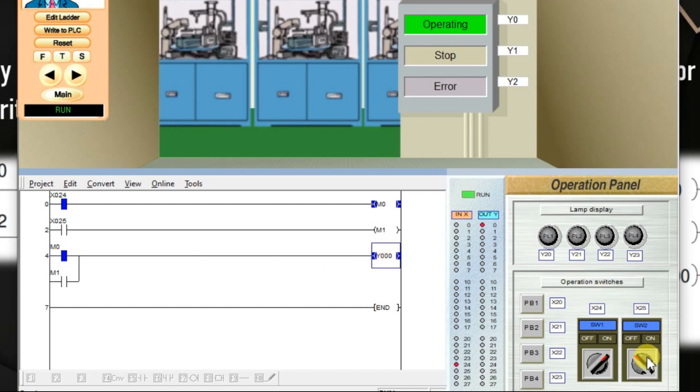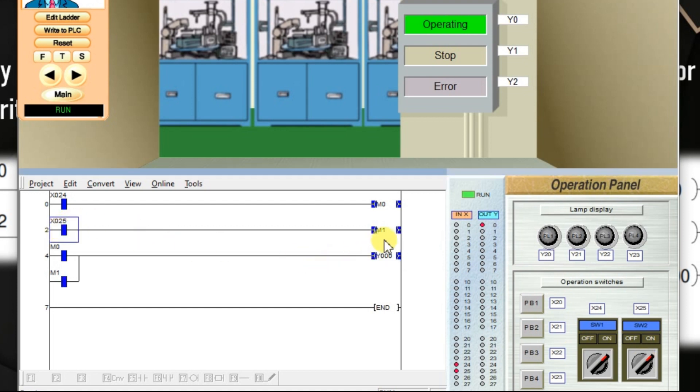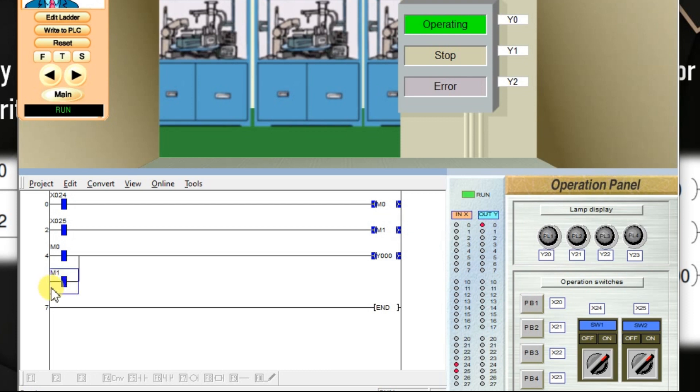If I switch on input X25 also, X25 on. M1 is also on. The status of output is used in the input. It is a normally open content. So, it also becomes closed. Nothing but on. The blue color represents on. Output is also on.